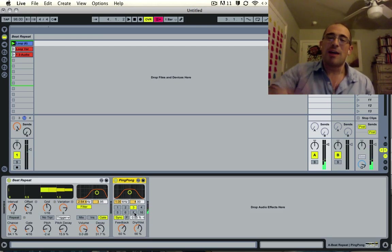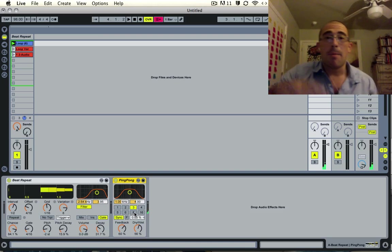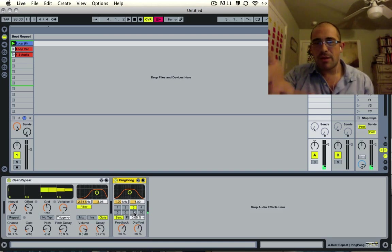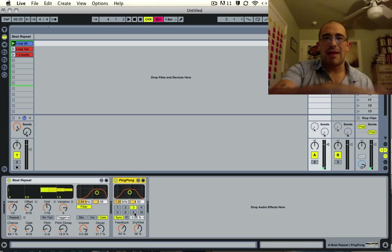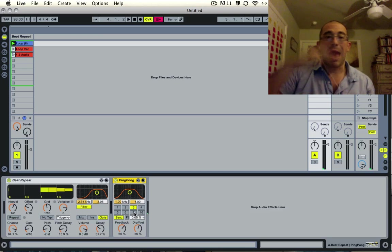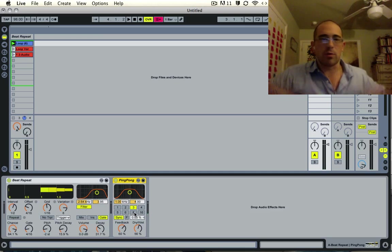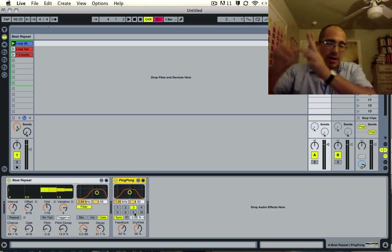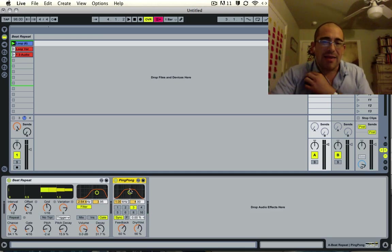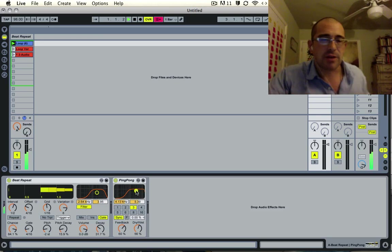But see, otherwise if you would have done that on the original track, it's kind of annoying because it would have added delay to the whole thing. So the whole thing would be really muddy. But now it's just going to add delay to those little effects.